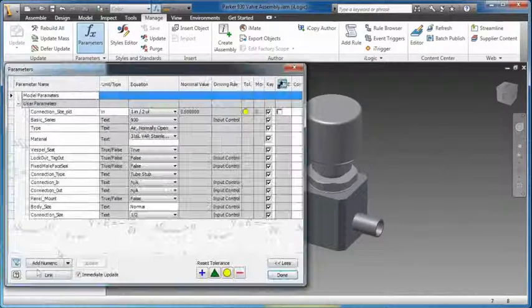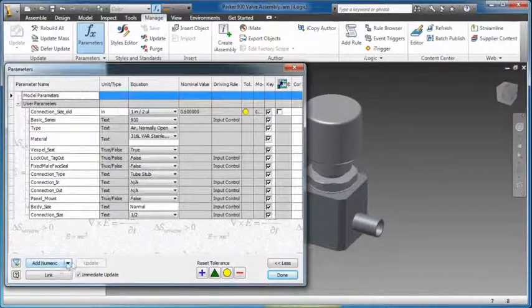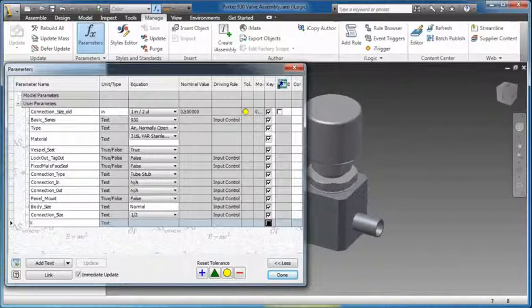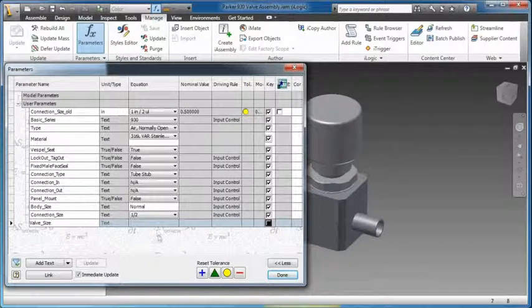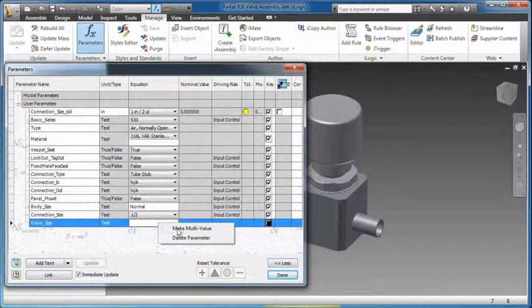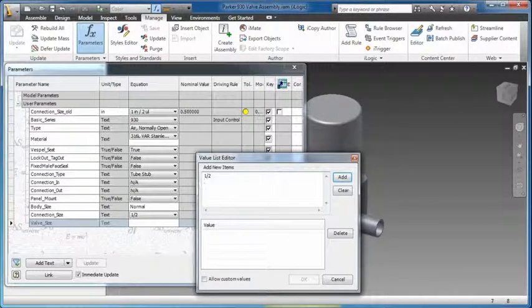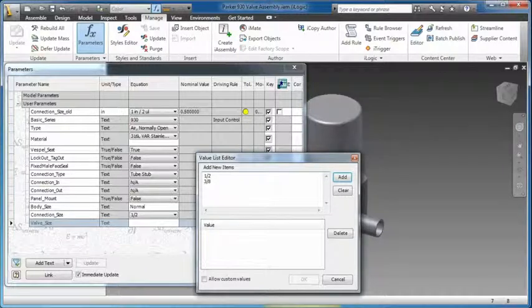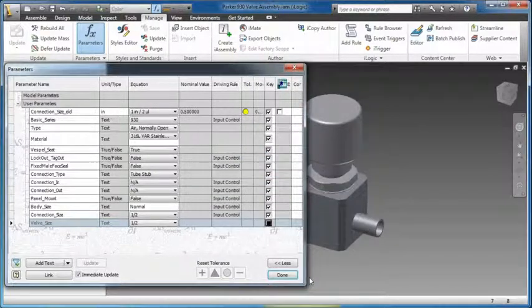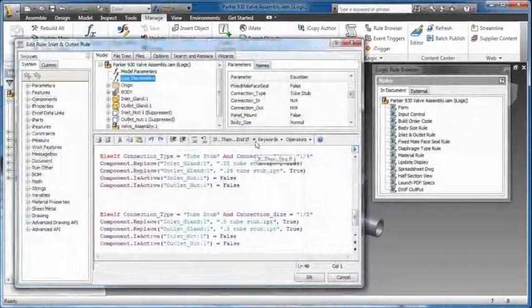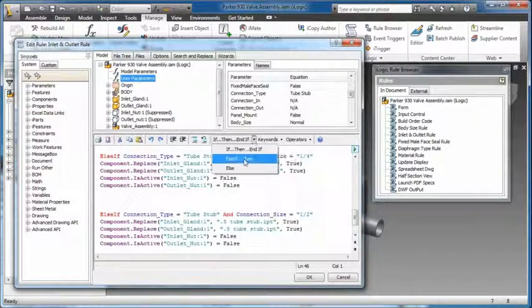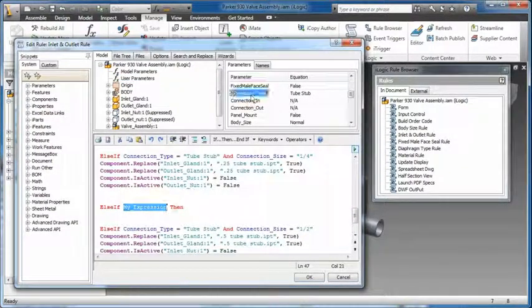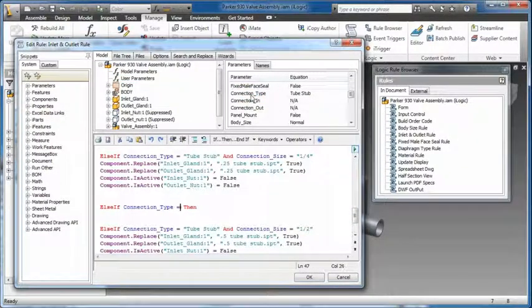Autodesk Inventor features rules-based design and automation tools to accelerate design by automating common tasks. iLogic technology is now fully integrated into Inventor software, allowing designers to capture and embed engineering and product knowledge directly into virtual models.